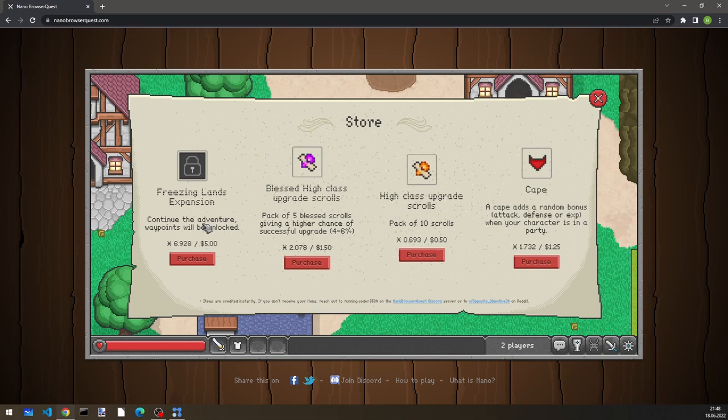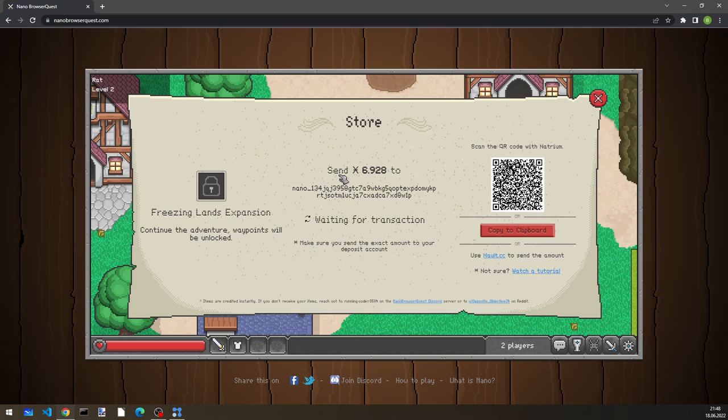And when we click on purchase, we get this purchasing screen. So let's talk about how this actually works.